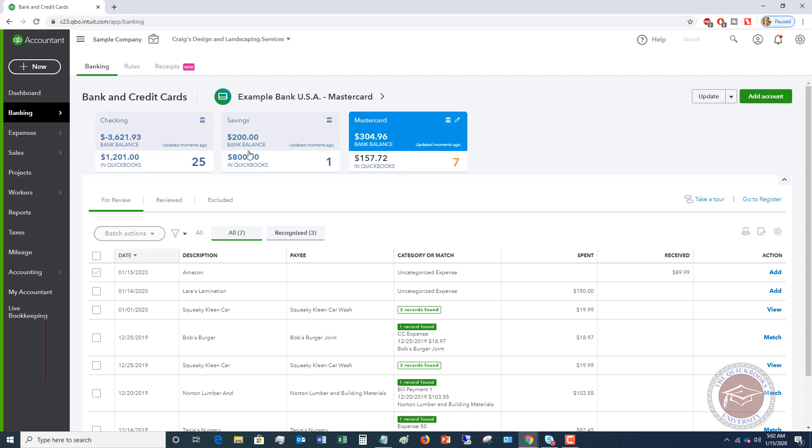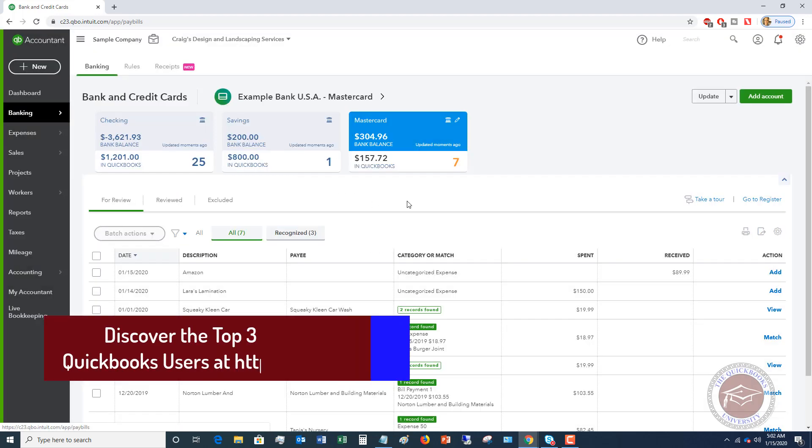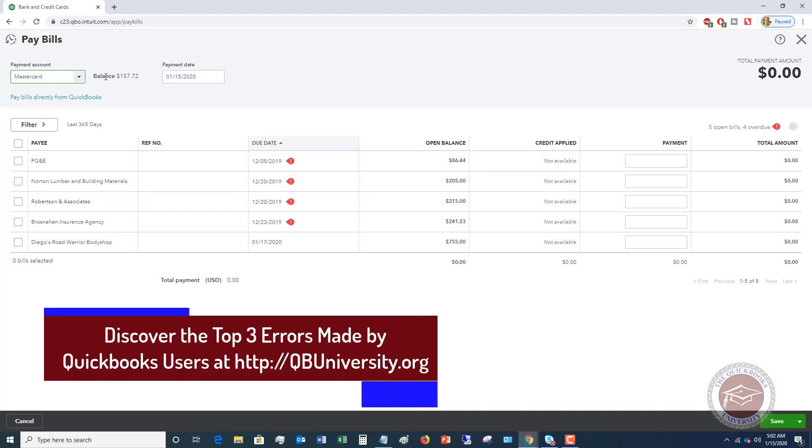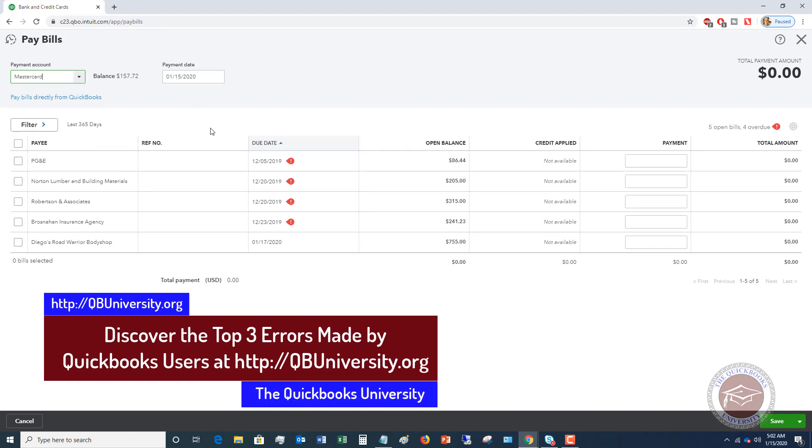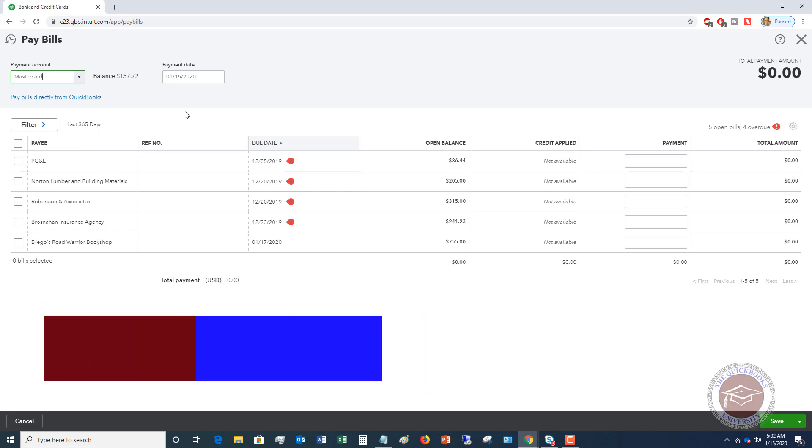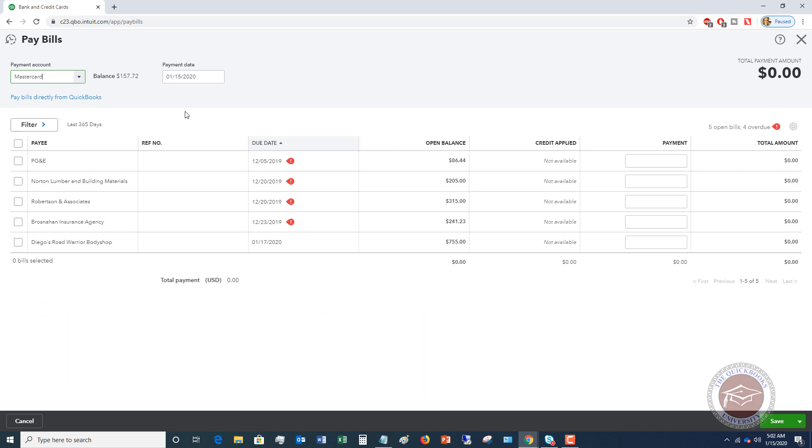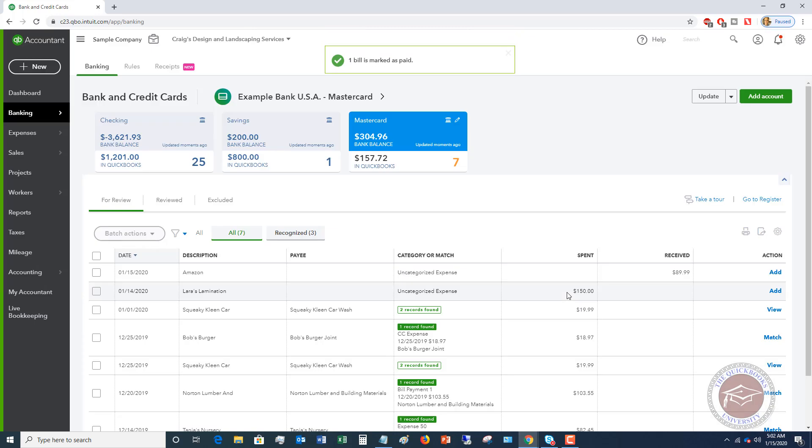When we go to pay a bill, in your company you go to pay a bill, you choose your payment account up here. So if it's going to be your MasterCard, instead of your checking account or whatever it is, you're using your credit card to pay a bill. You go in and you say, okay, PG&E, this $86.44, I'm going to use the MasterCard, and I'm going to go ahead and pay this. We're going to save and close. So that bill is now paid.